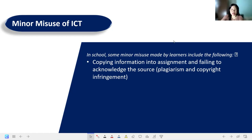That is plagiarism. We misuse ICT because it is free and accessible, and we feel it is fine to just copy-paste content. We do not follow the legal way of doing such activities.